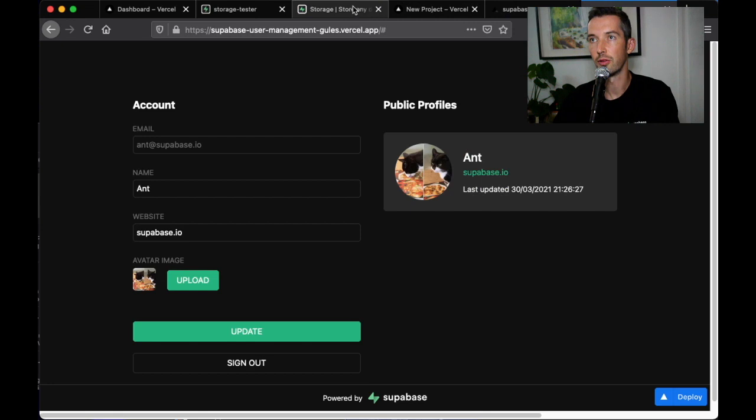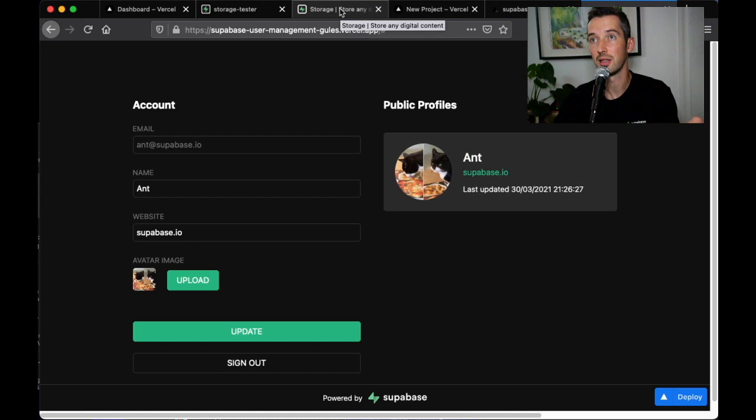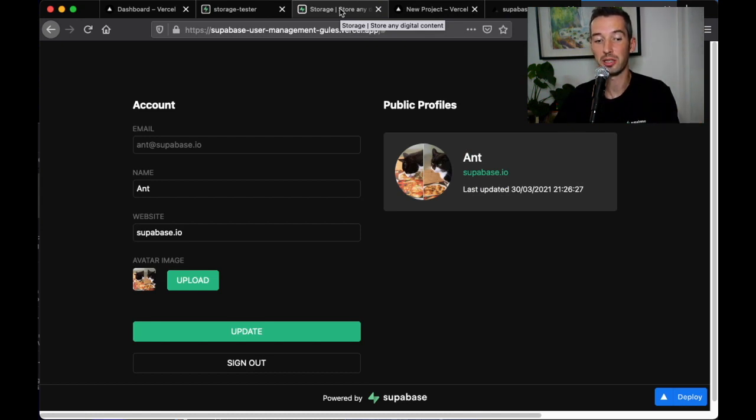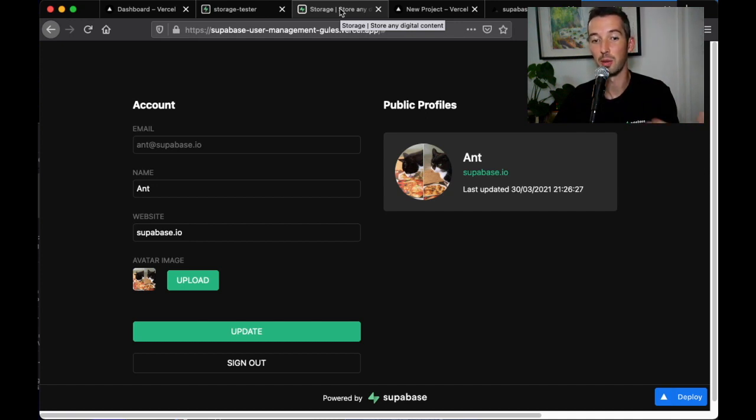For a full guide on how to use storage head over to superbase.io/docs and take a look at the storage documentation and if you have any questions at all just email beta@superbase.com and we'll be there to answer your questions.